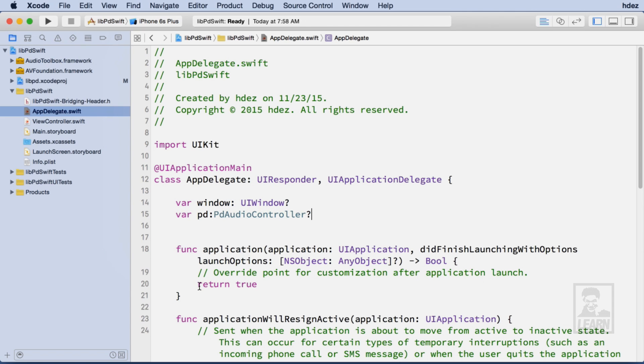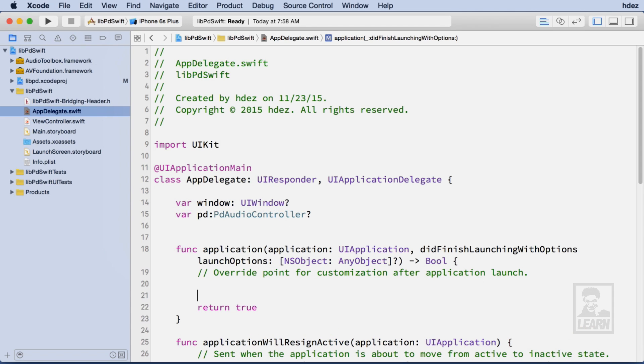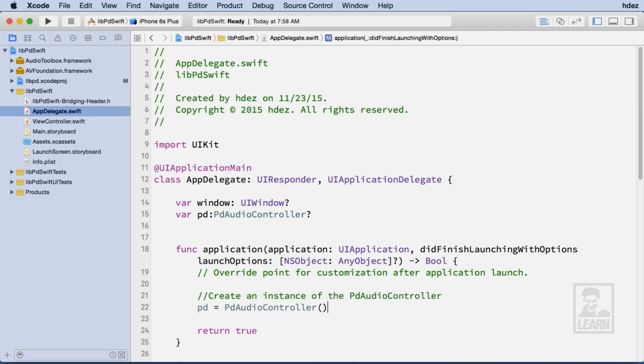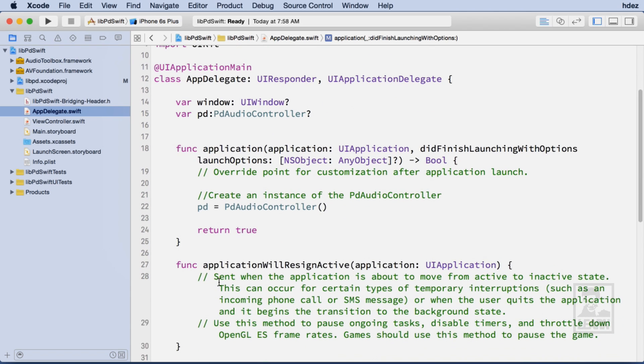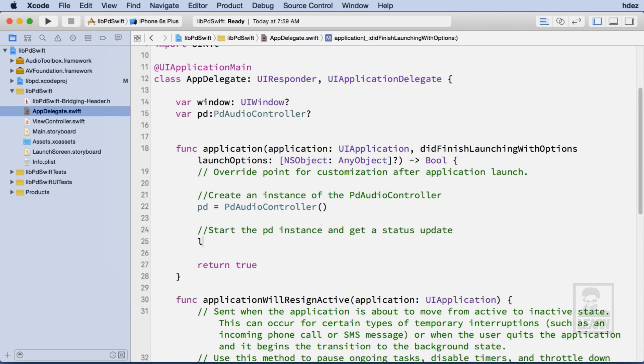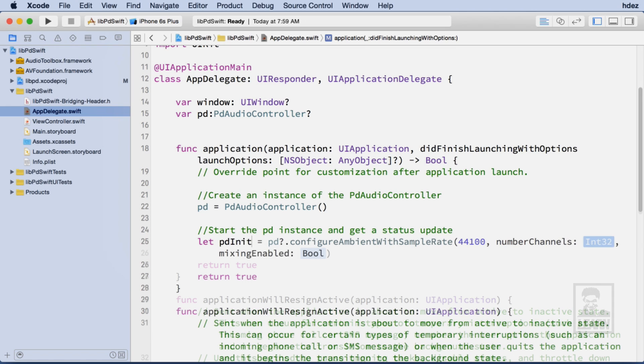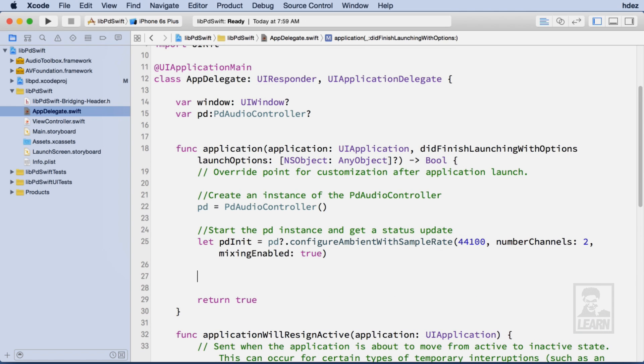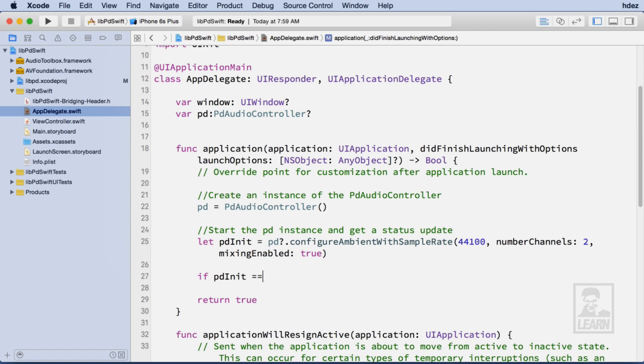We'll head to the file appdelegate.swift to initialize the PDAudioController. We'll create a variable called PD of the type PDAudioController. Within the Application function, we'll initialize the PDAudioController. Then we'll start the instance and get its status update. Lastly, we'll create a conditional check for the constant PDInit.